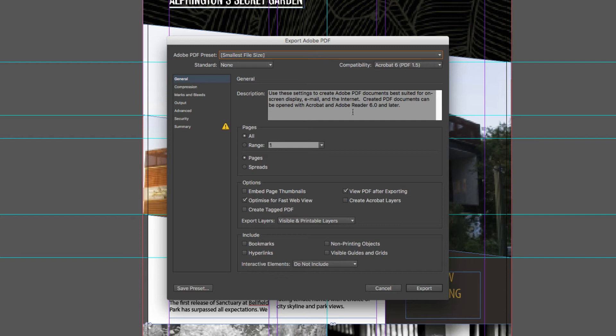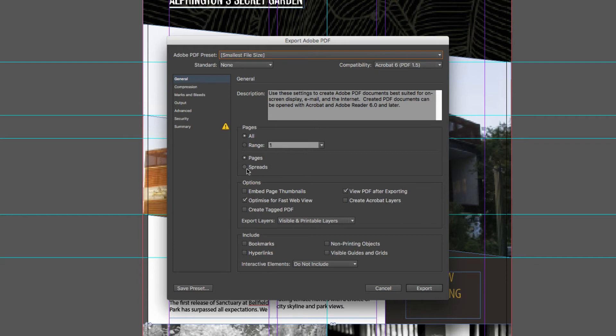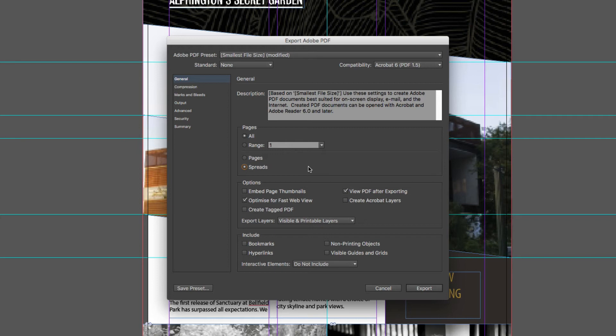Now because this document has multiple pages—it has four pages—there is a spine in the middle. What I want to make sure is that I include all of those pages so I'll leave that ticked, and I also want to make sure that I send this through as spreads rather than pages. So what that means is I'll have both a left and a right hand page sitting next to each other in the PDF, not one page after the next.